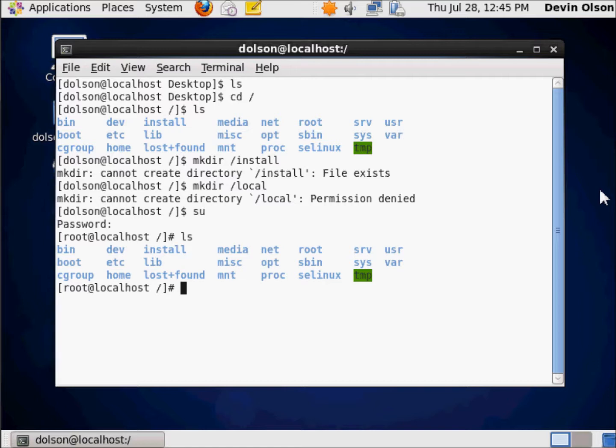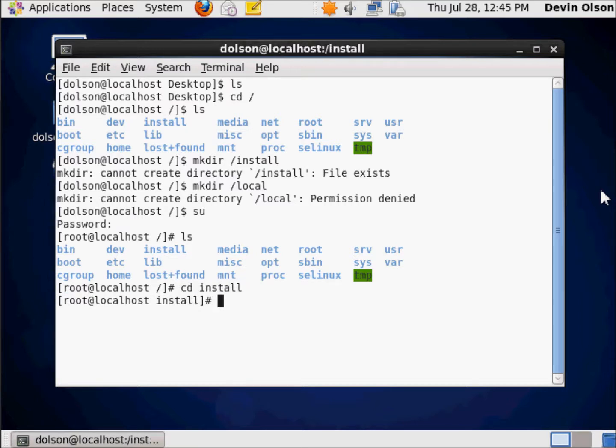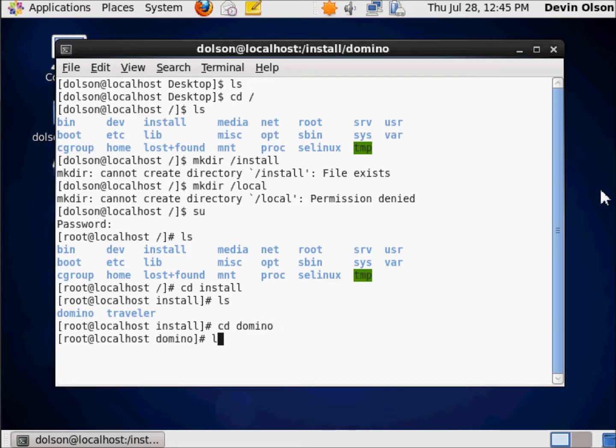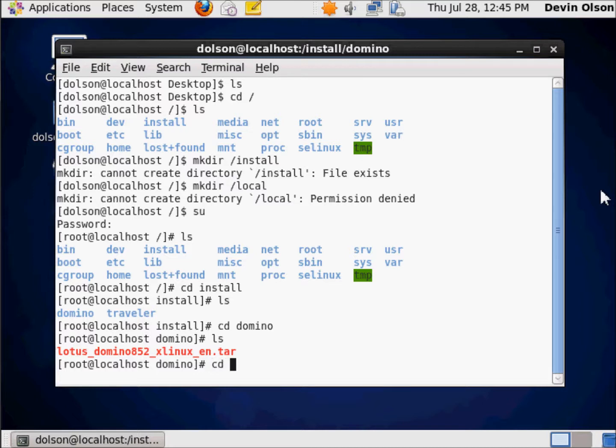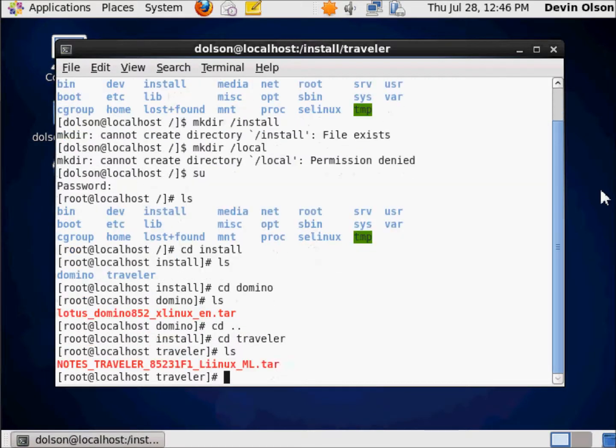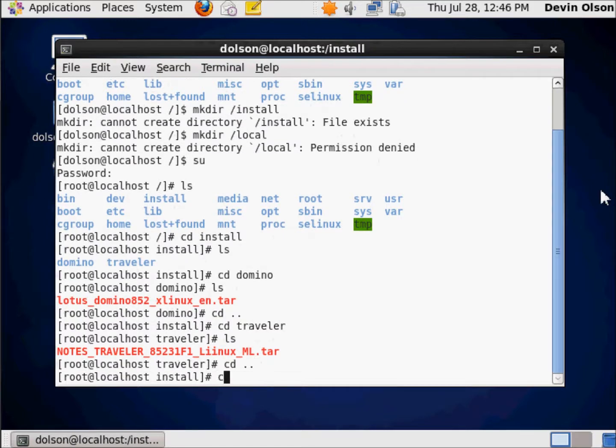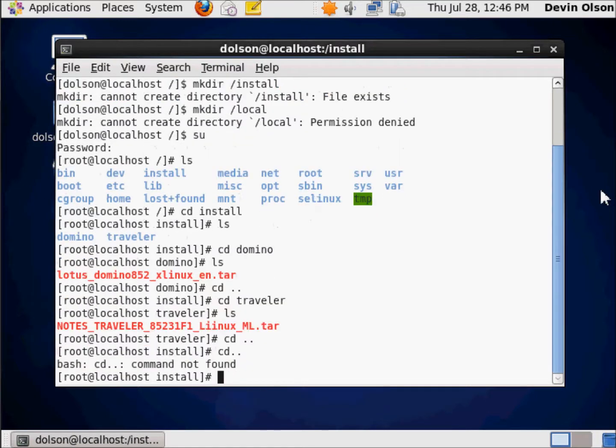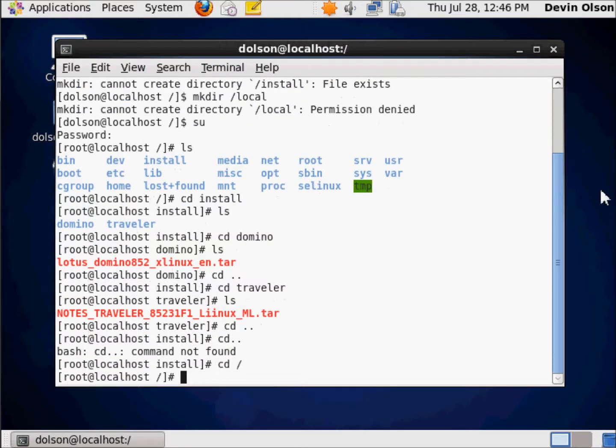If I go to the install directory, there's my domino and my traveler directories. There's my domino thing. It's red because it's a different type of file. There we are, and there's that. So I have them. They're both available to me.